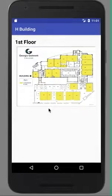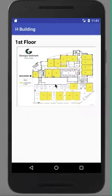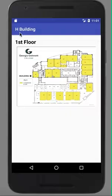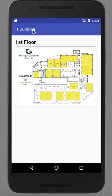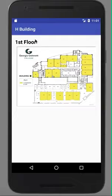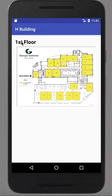So if you hit first floor, it takes you to the first floor page, and the title up top switches for the first three floors and campus map to H building right up here.